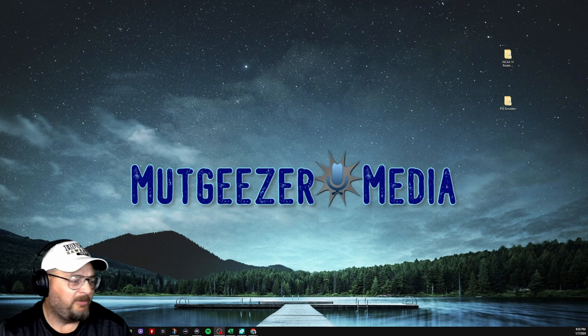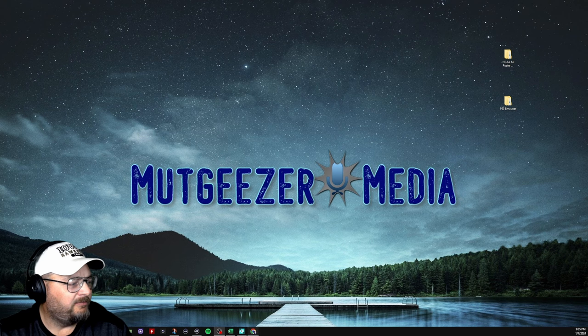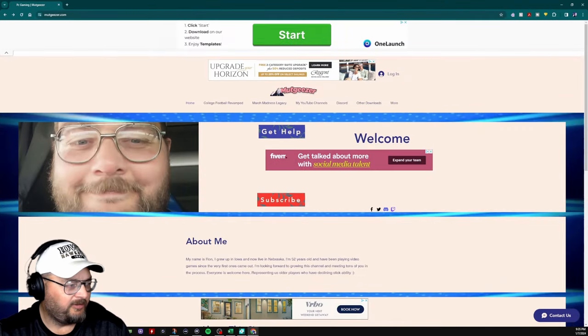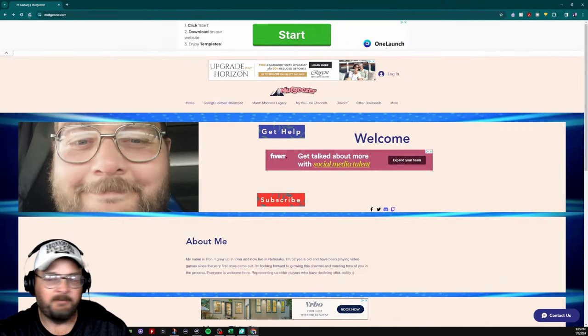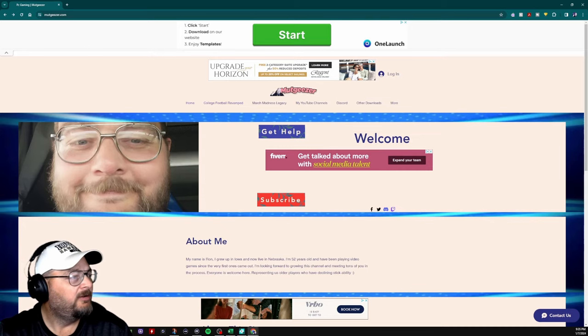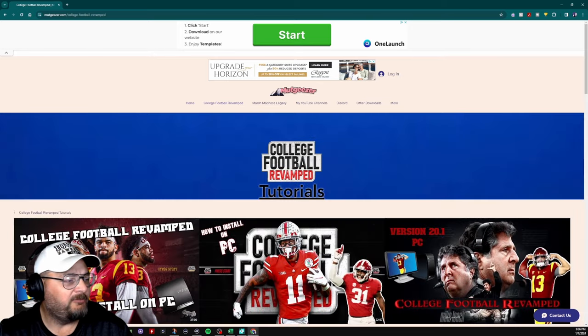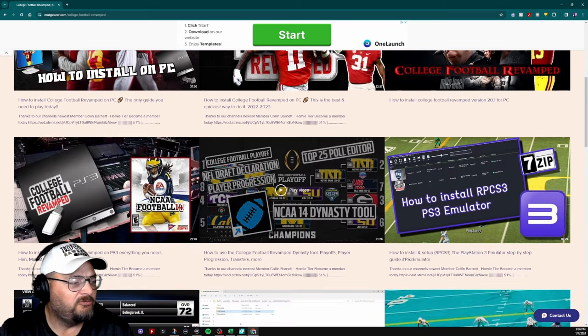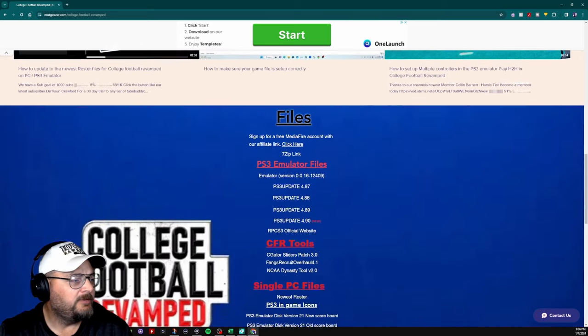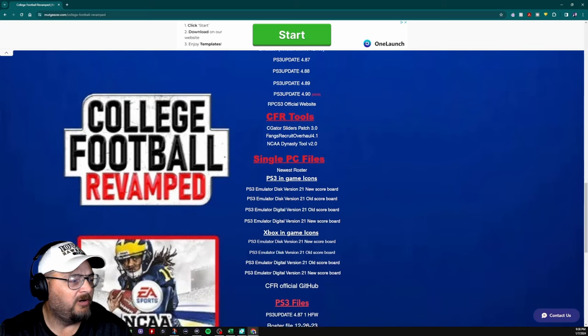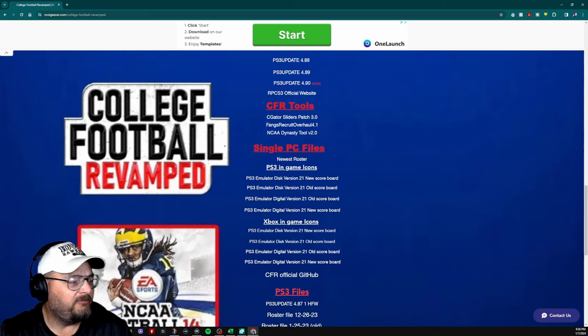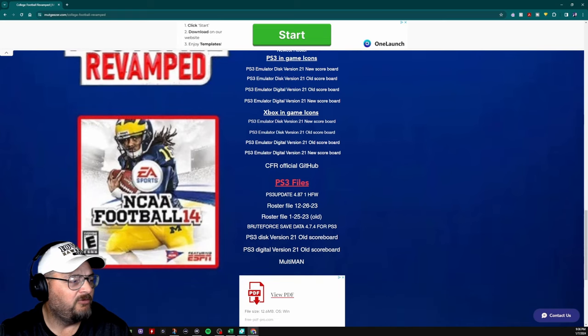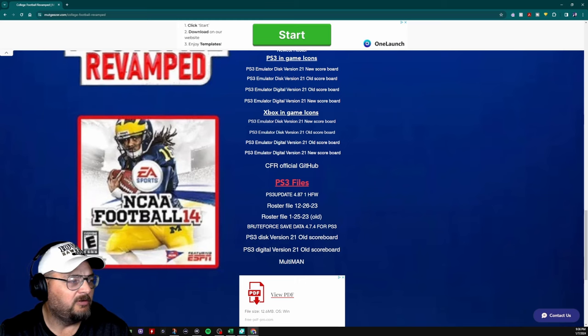Anyway, I want to start by going to muttgeezer.com, which I will have linked down here. Up here on the tab, you want to go to the College Football Revamped tab and go down past my tutorials, and I have a spot here for the newest roster where I have that linked. If you need the PS3 roster, I have the newest one linked down here, and I have the old one from last year still linked here if you need to get the older one.